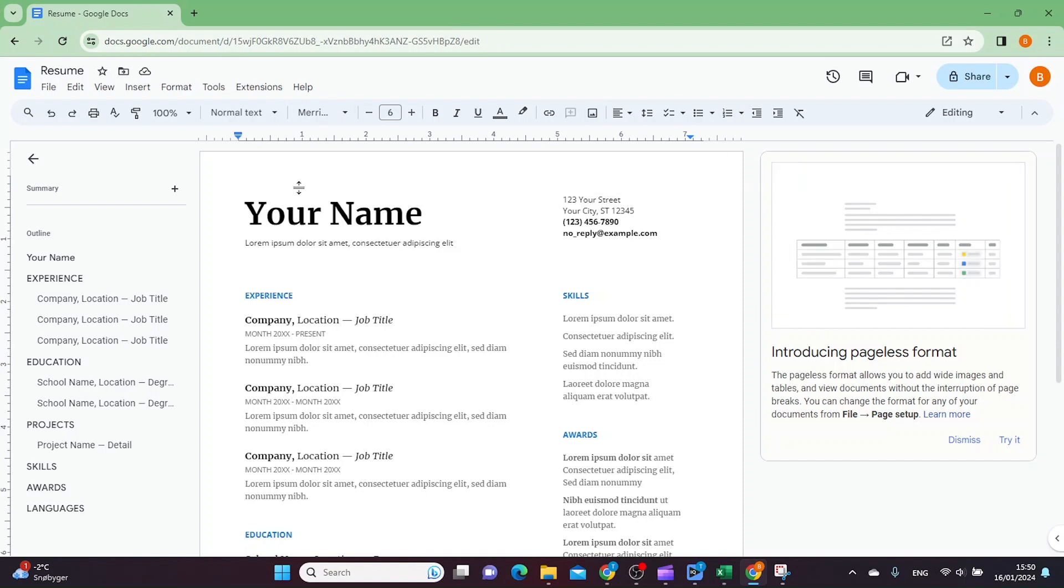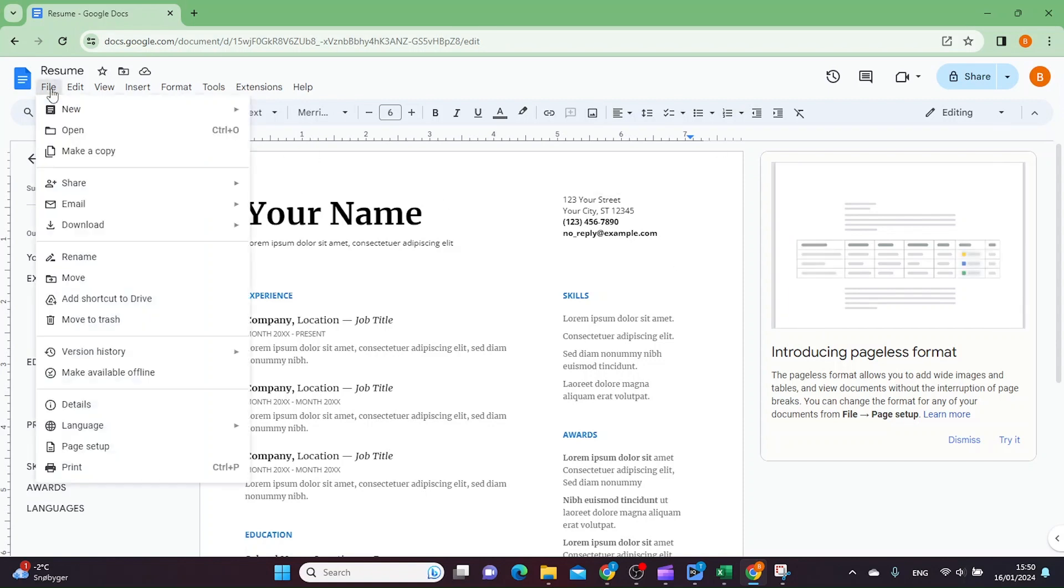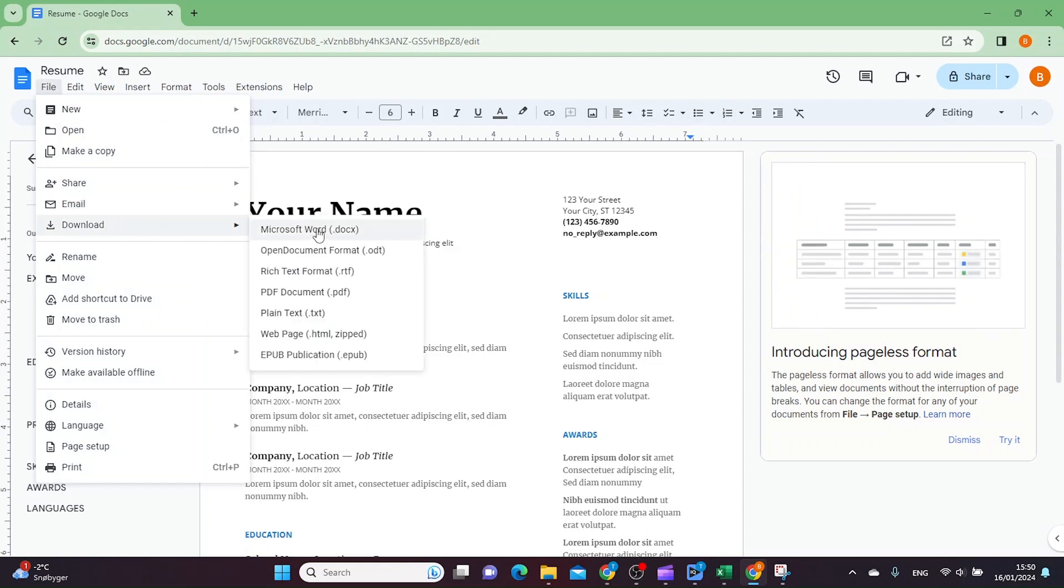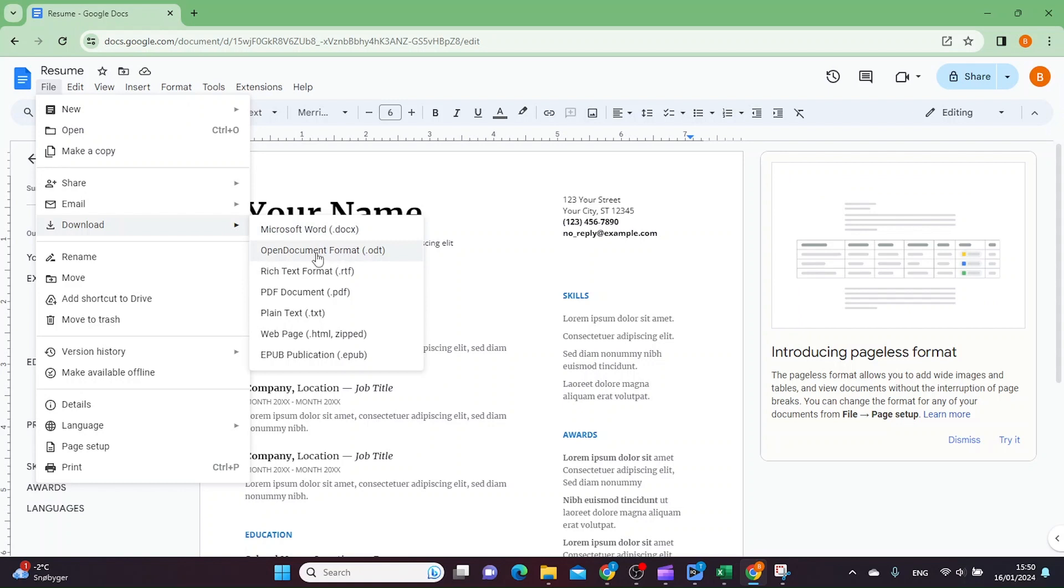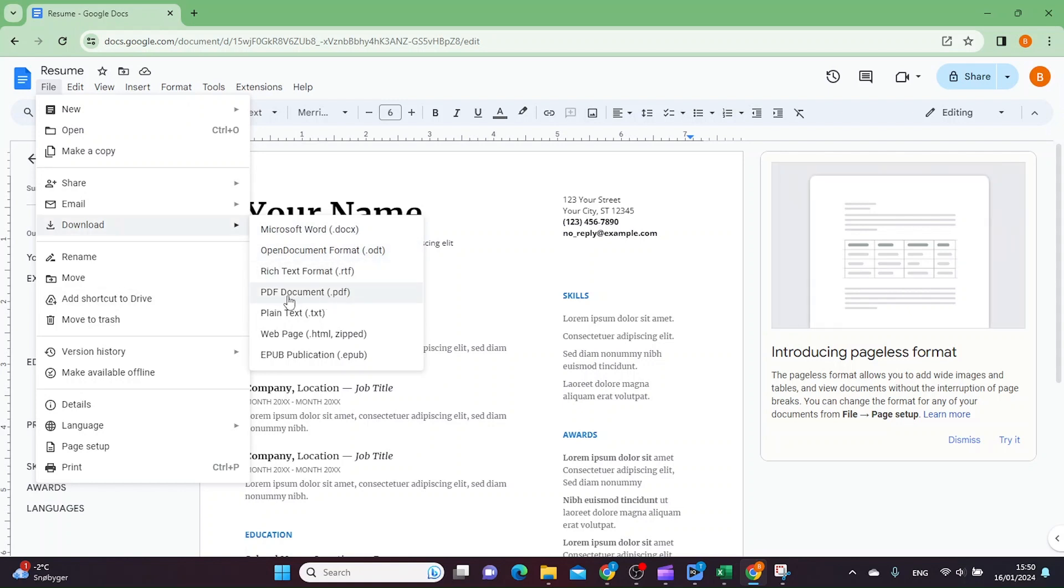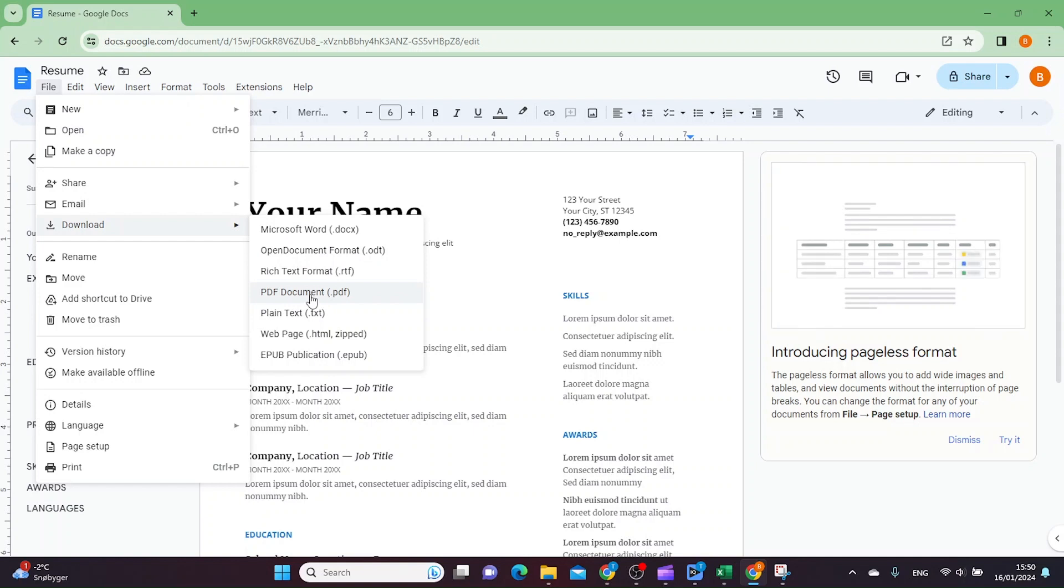So the next thing you want to do is click on file, and then you want to click download. And here we can choose Microsoft Word format, OpenOffice format, or even a PDF format. So this is how you download the file itself.